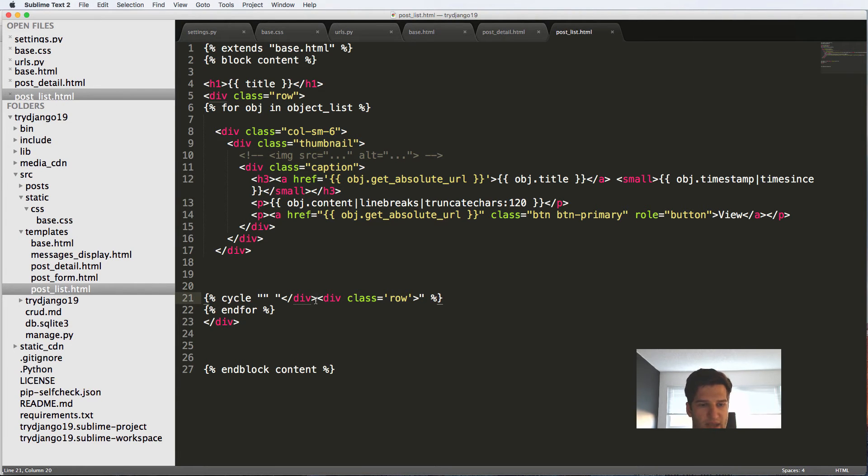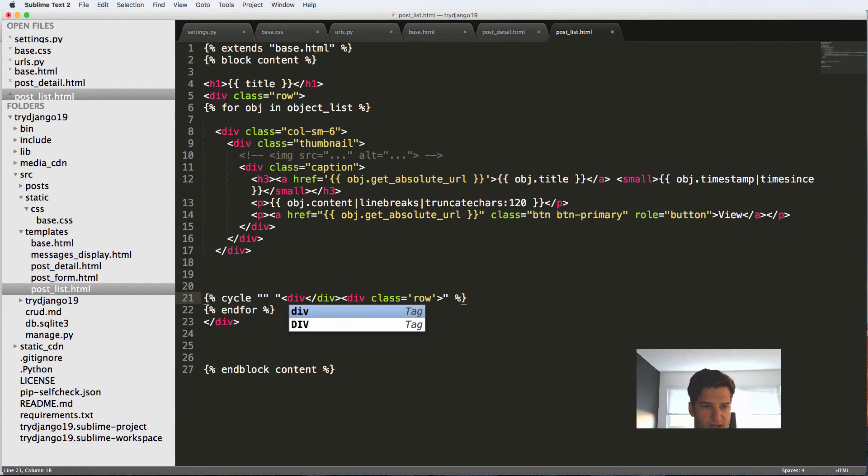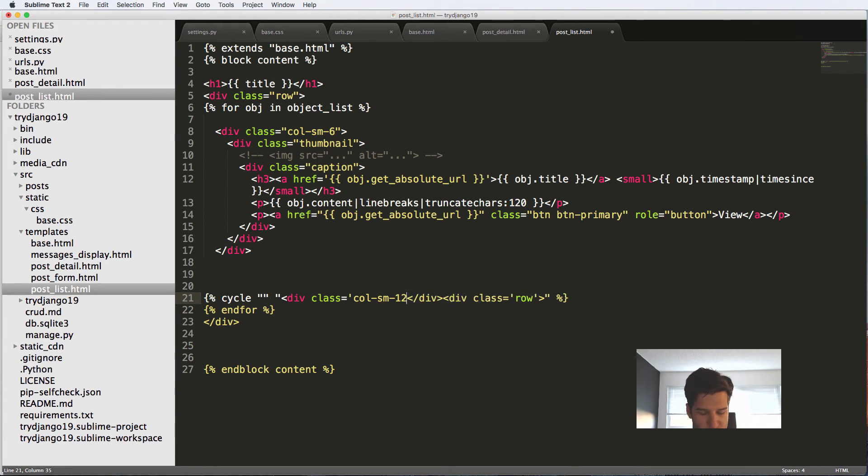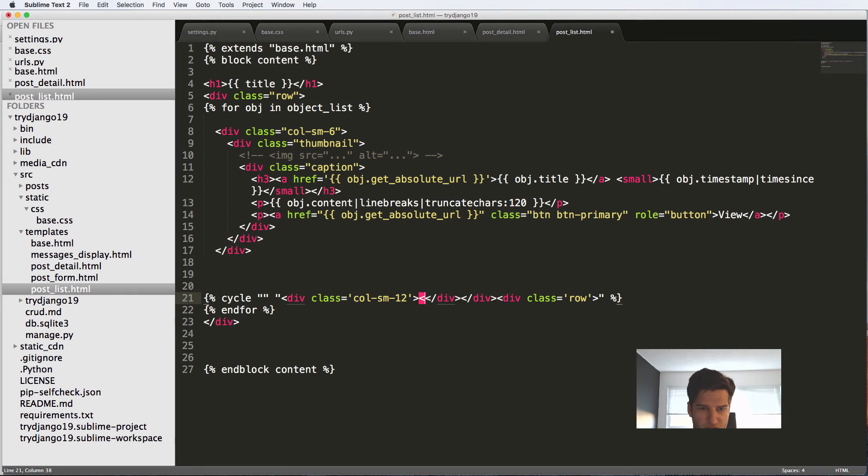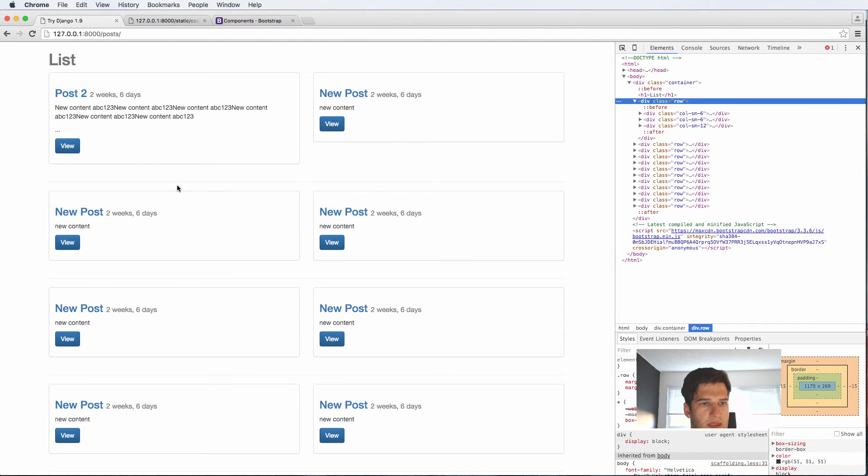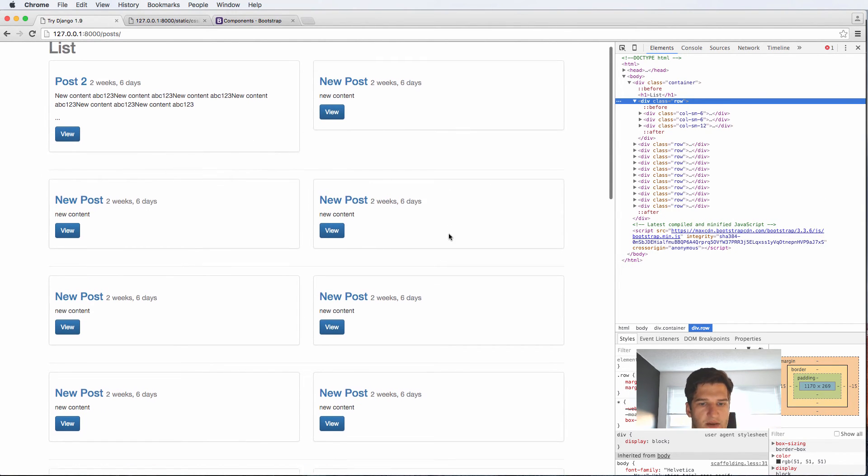But you could also add another thing in here which is div class column small 12, close off that div and then just put an HR here. And that gives us a nice little line in there.